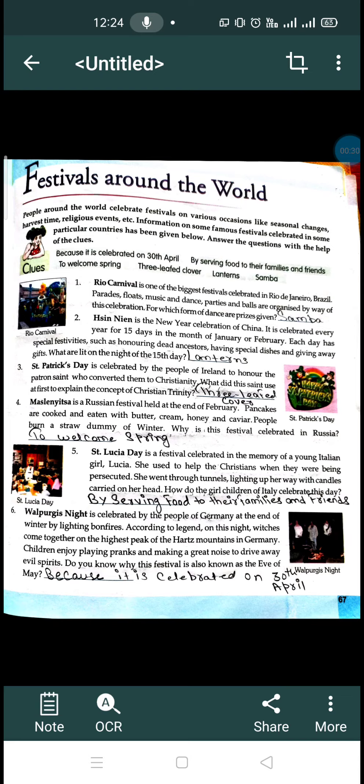So the first festival is Rio Carnival. This festival is celebrated in Brazil. Here people march past and parade with lots of colorful uniforms, dance and music.